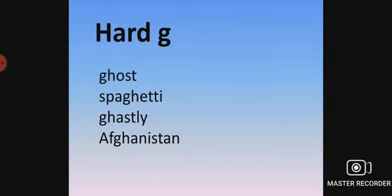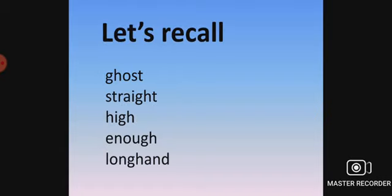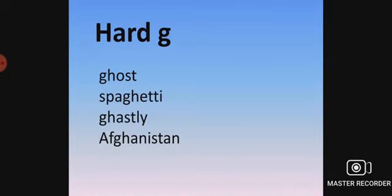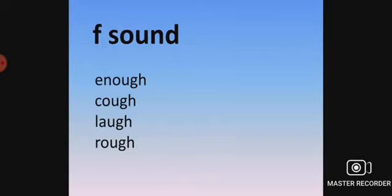Now let's practice some GH words. We'll start with the hard G. Ghost, ghost. Spaghetti, spaghetti. Ghastly, ghastly. Afghanistan. Now the F sound.